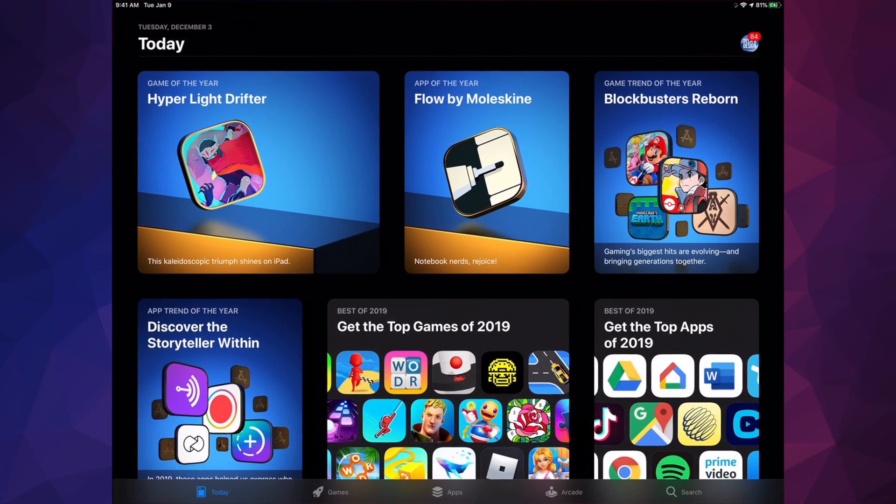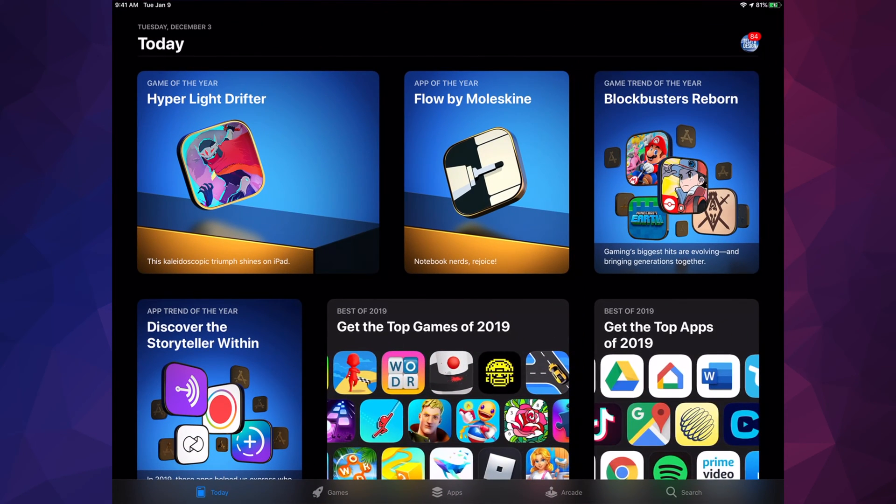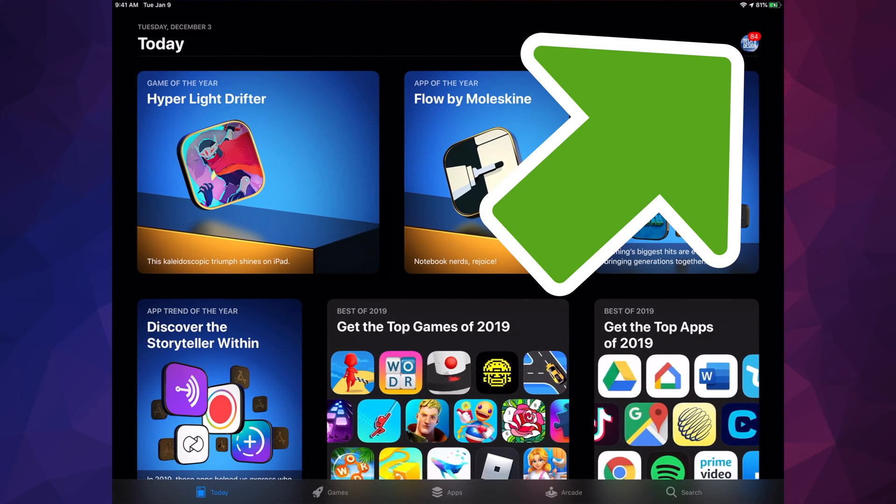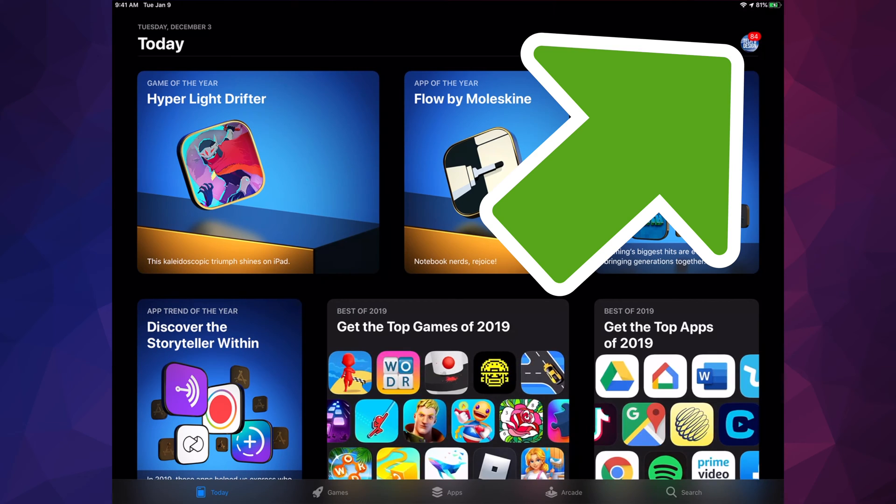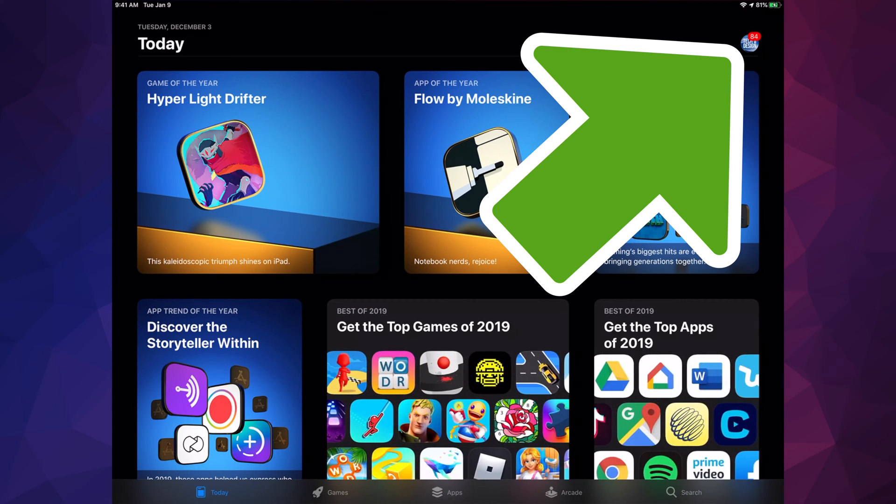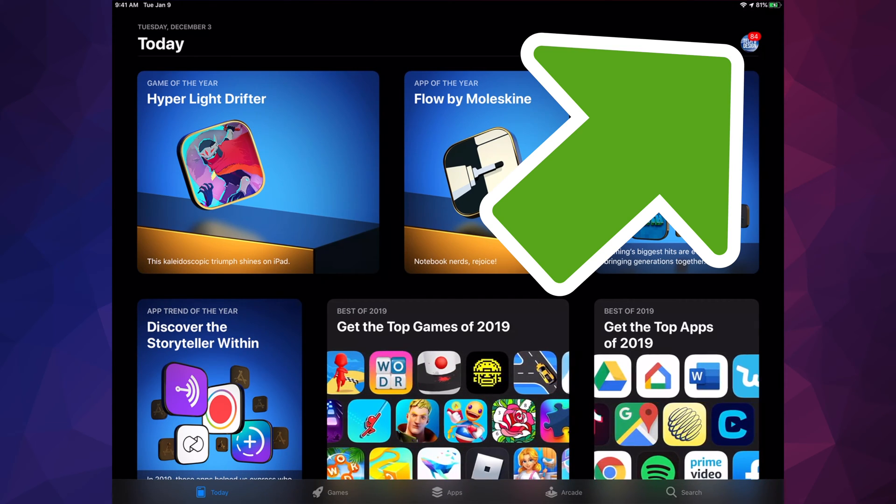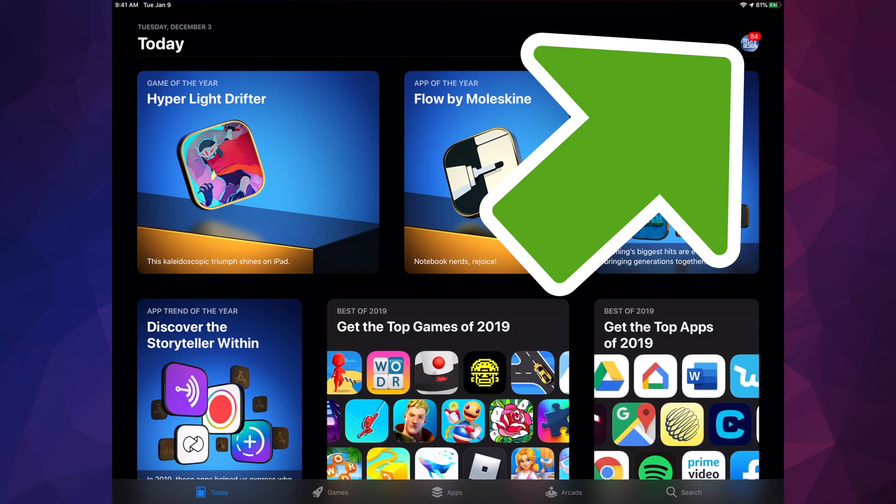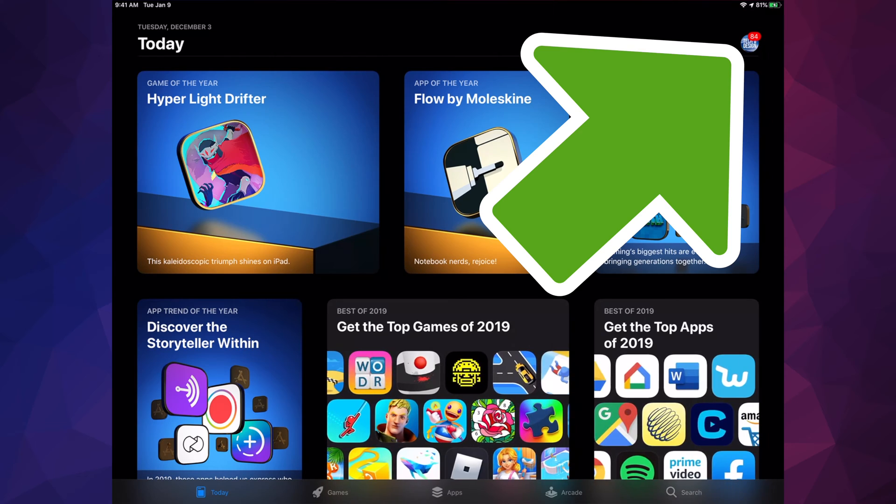Let's just go right into your App Store. In your App Store, you're going to see in the top right-hand corner there's a circle - might be an image, letter, whatever you picked for your Apple ID. It's going to be up there.